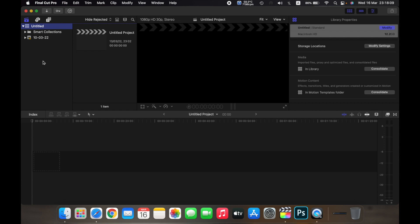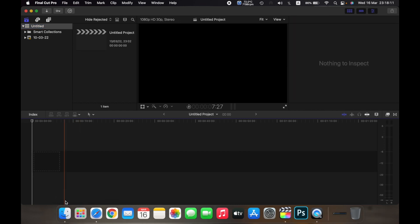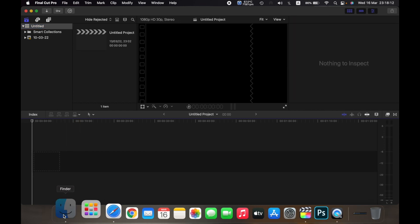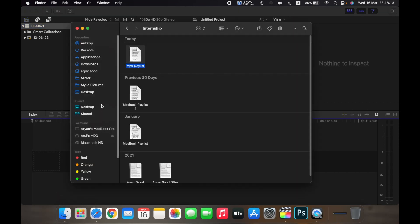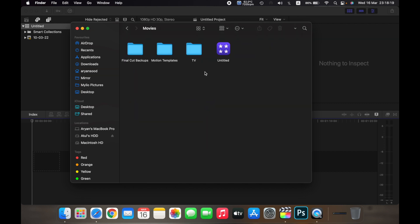You can also view this library in Finder. If you go to Finder and then you go to your profile and then if you go to Movies, you will see this library over here.